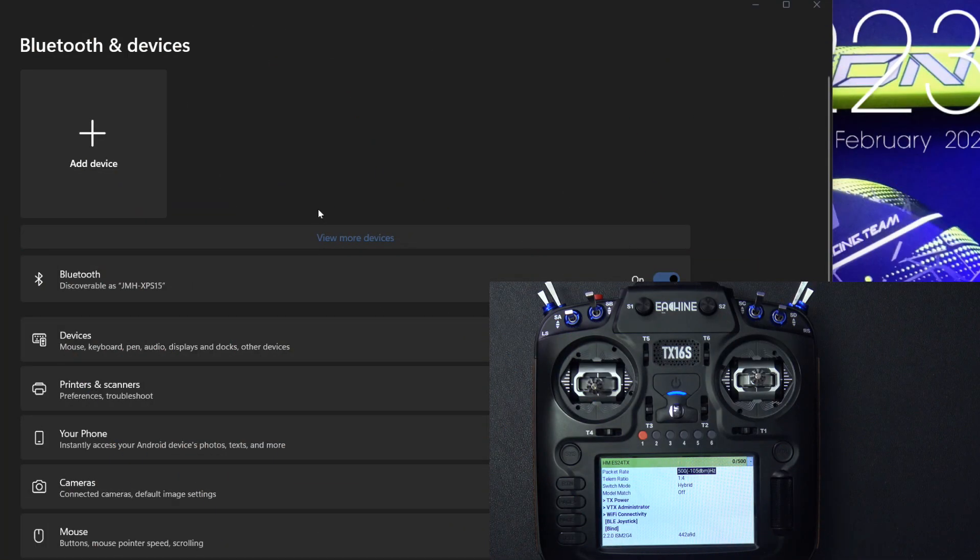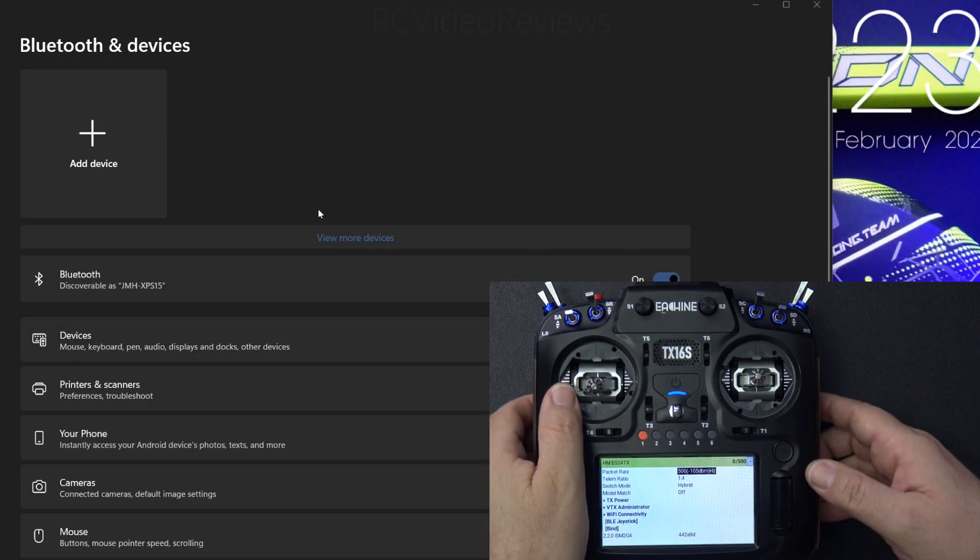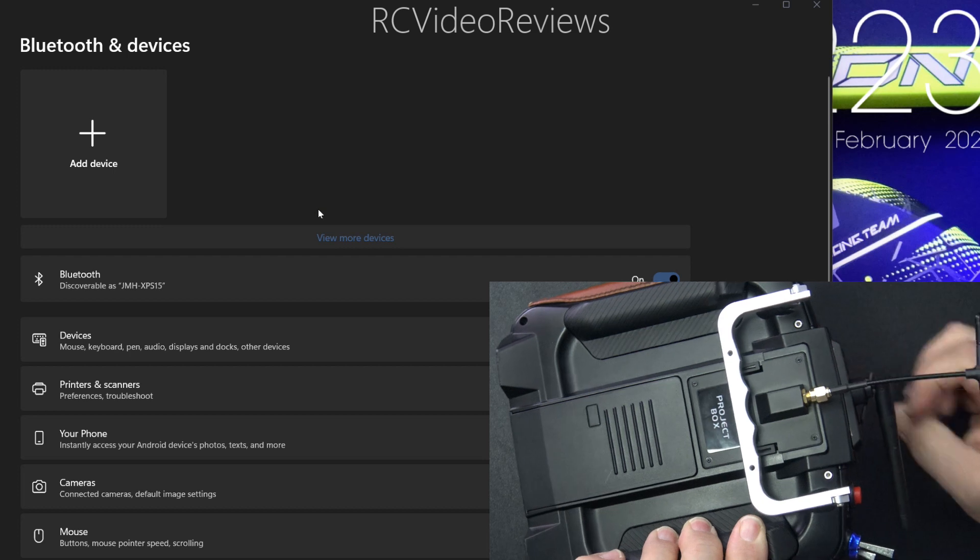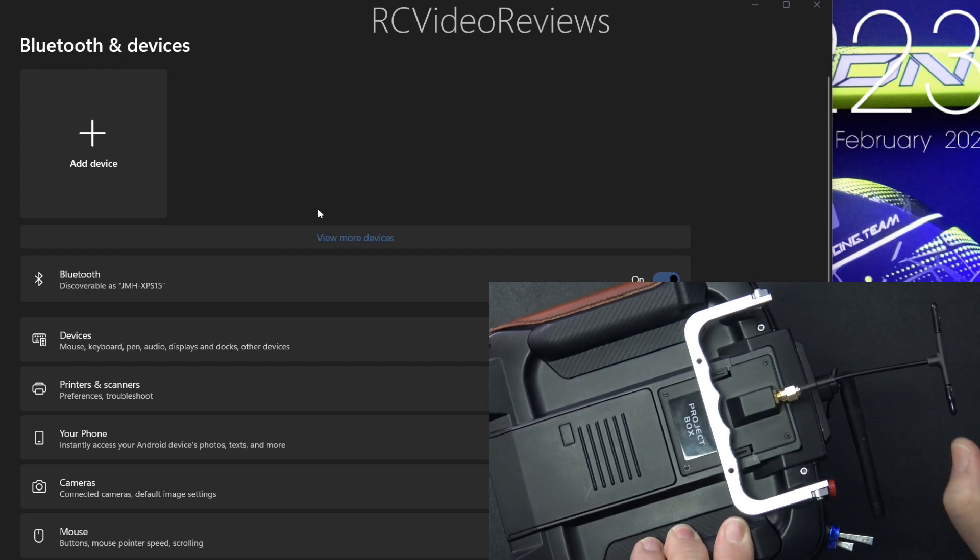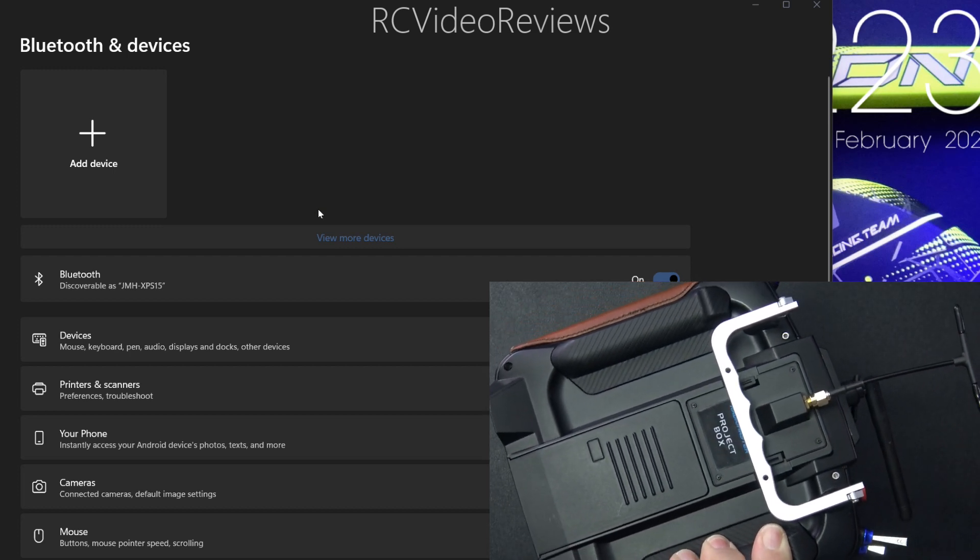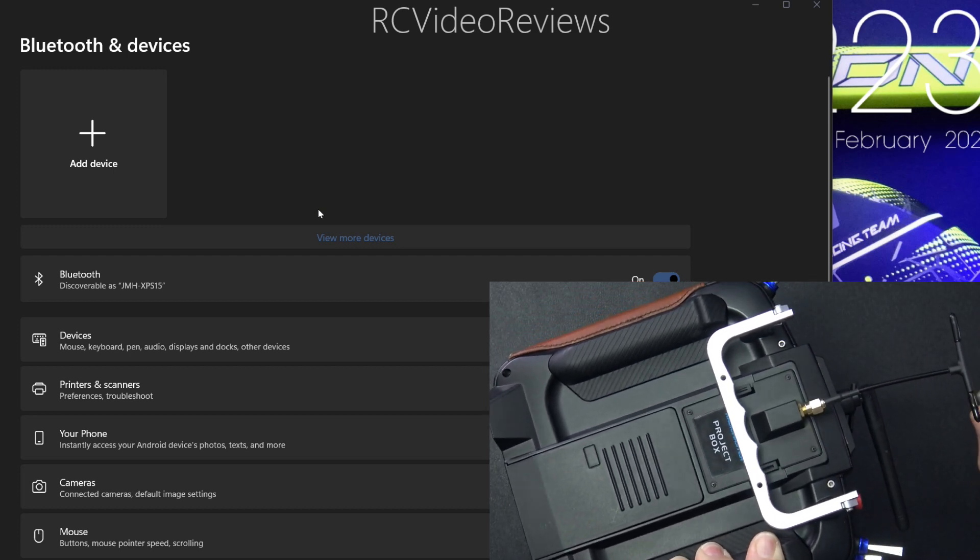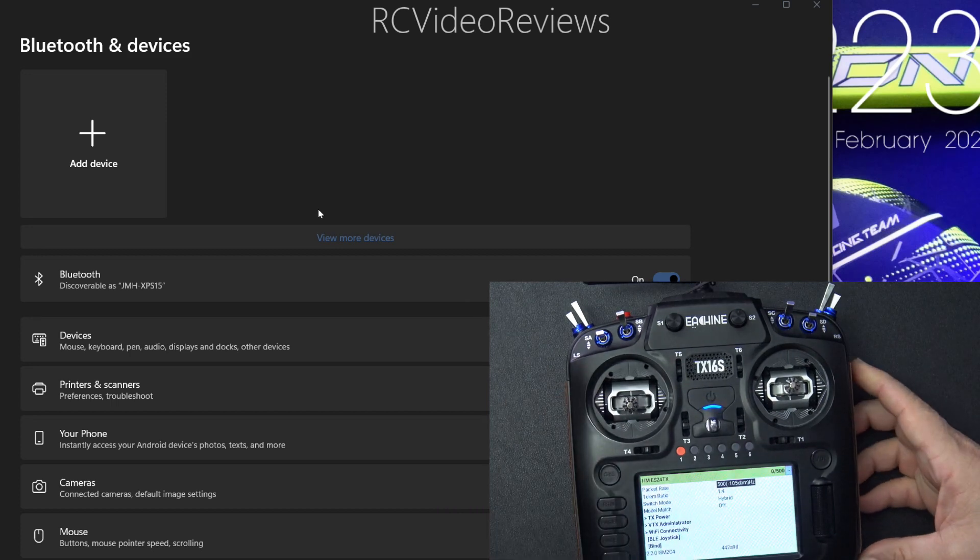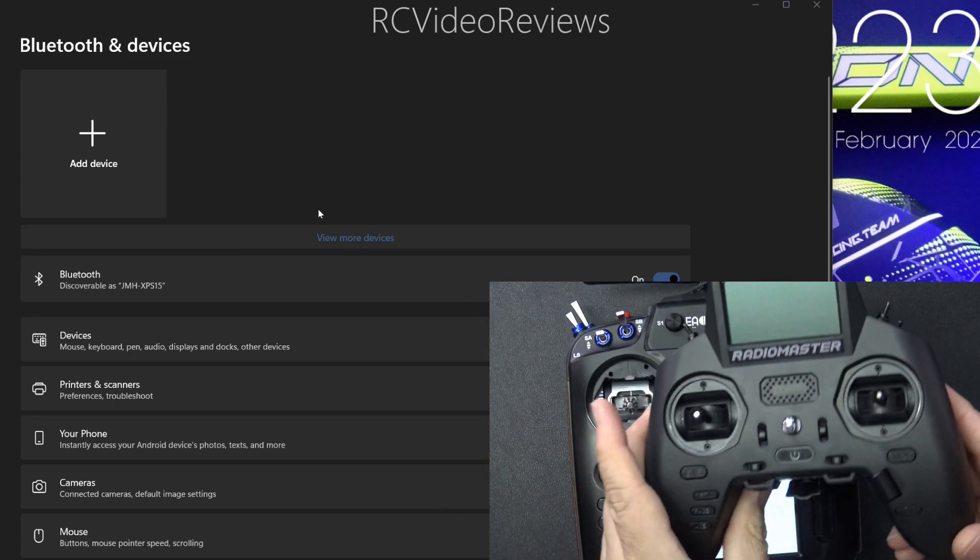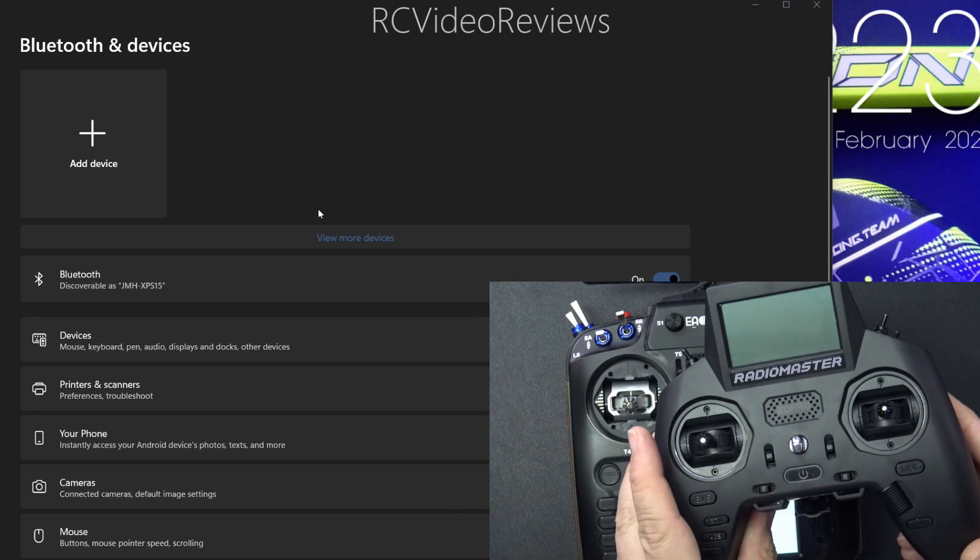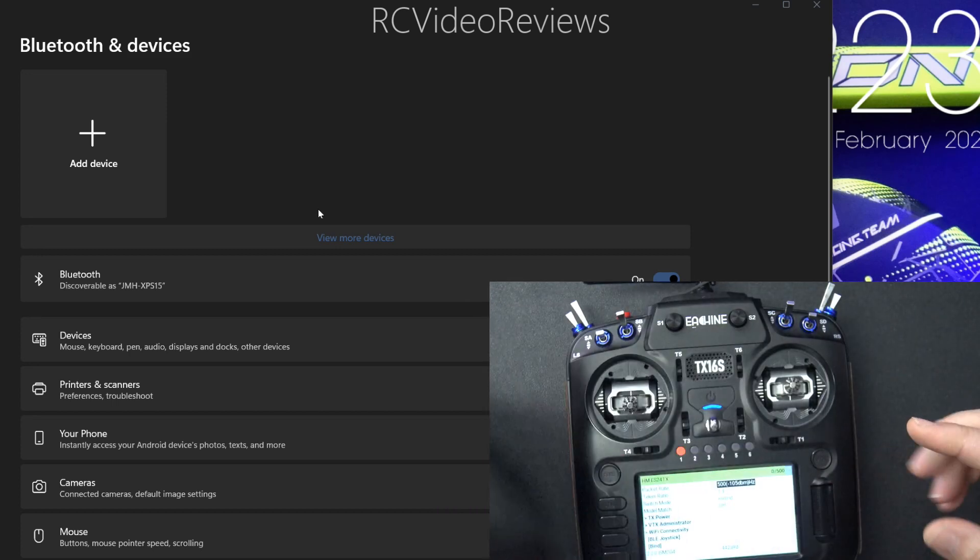Before you get started, you do need an ExpressLRS module that supports Bluetooth. In my case, the 2.4 GHz Happy model unit that I have does, and also the Zorro ELRS module does as well. I'll show you both of these in the video.